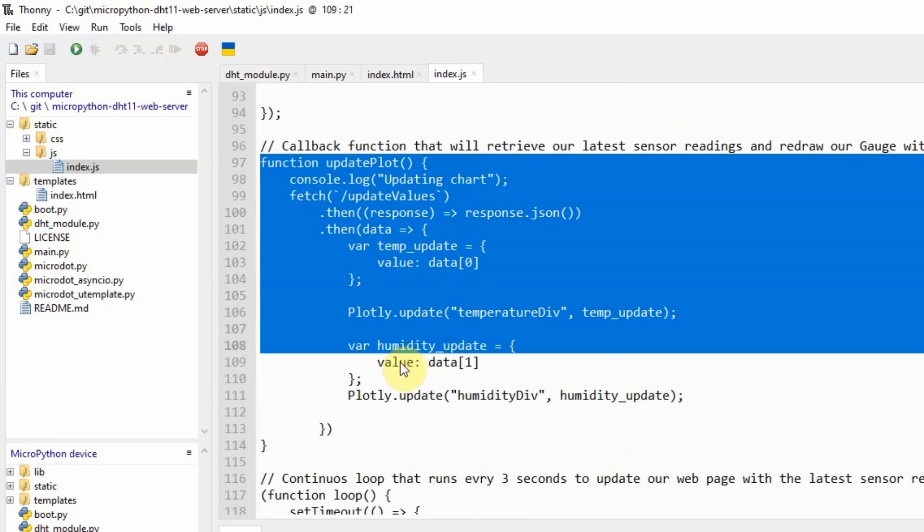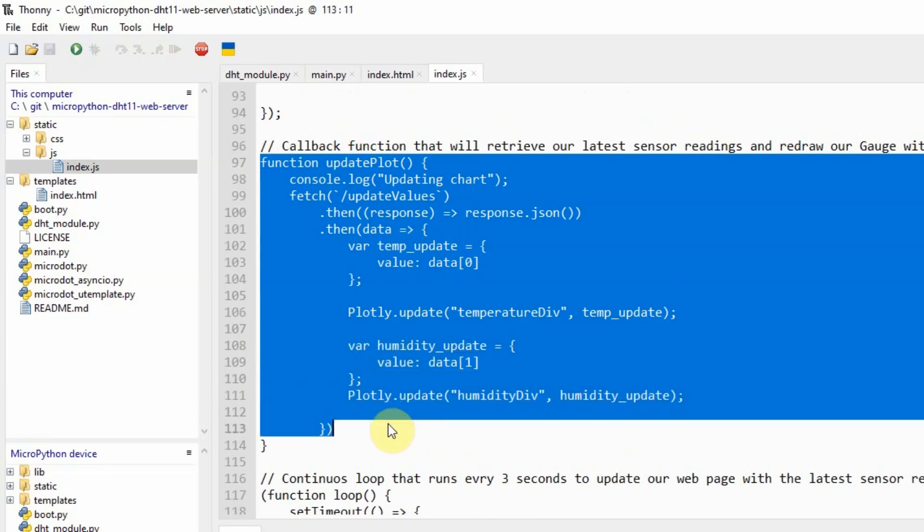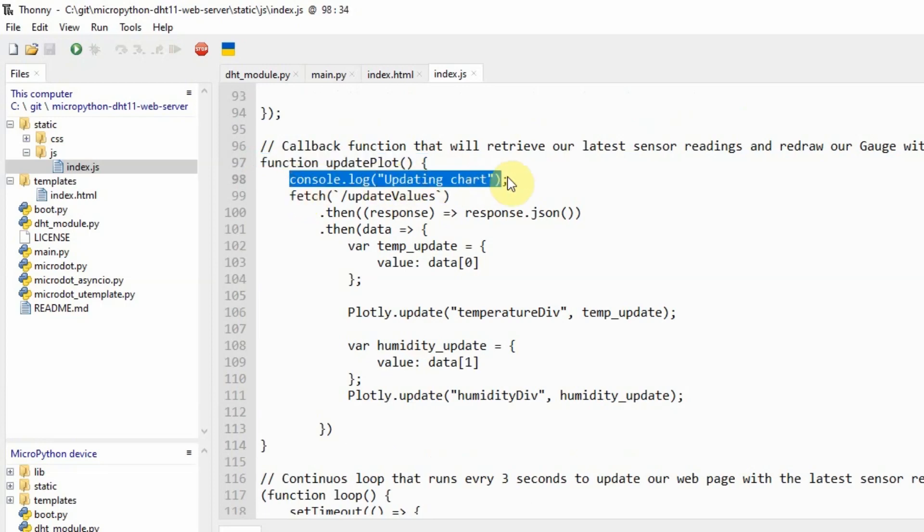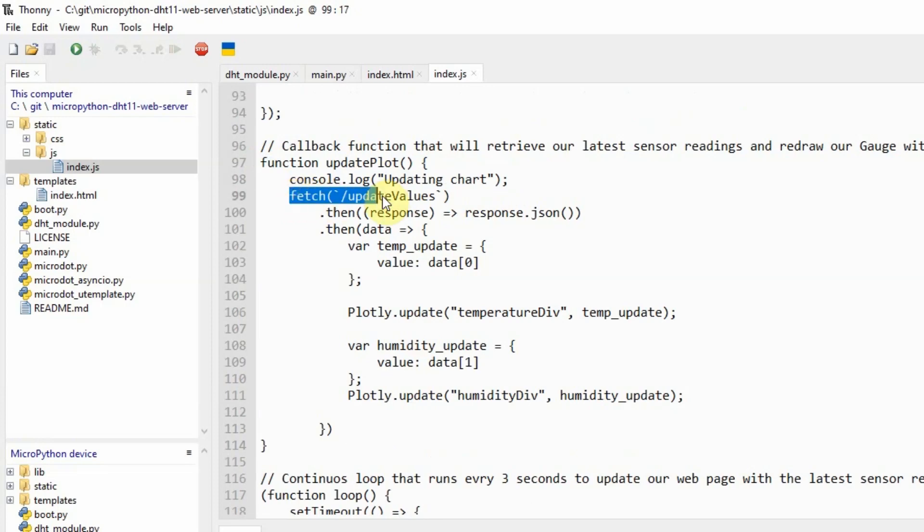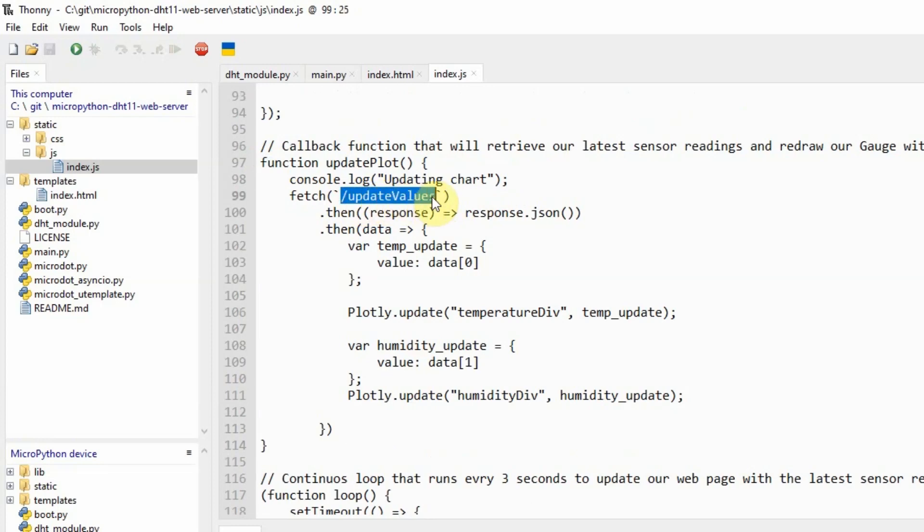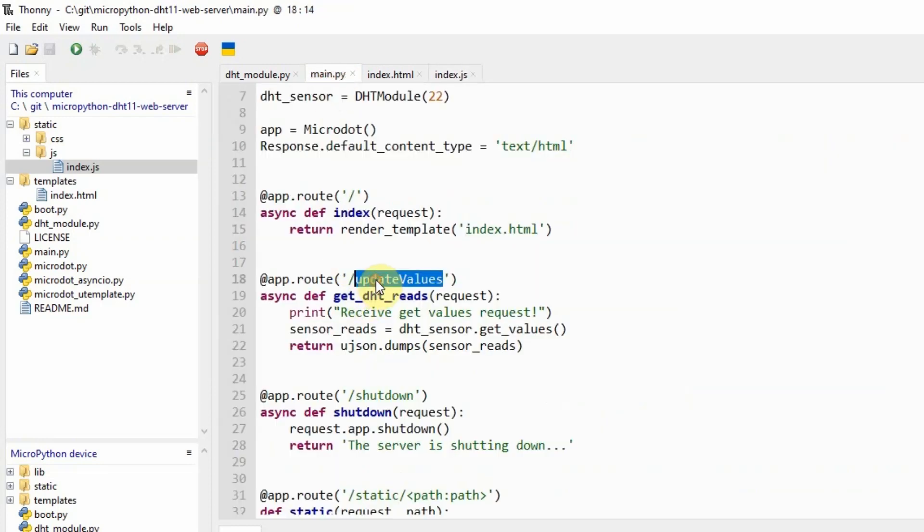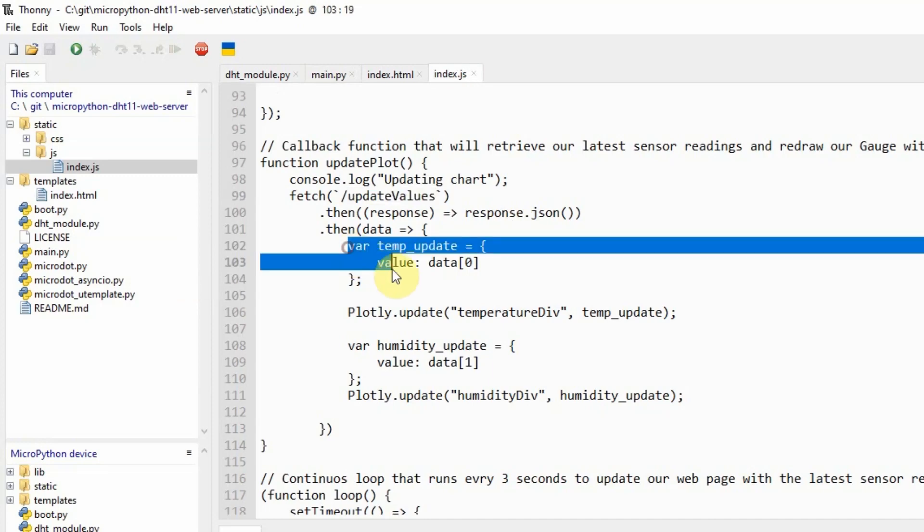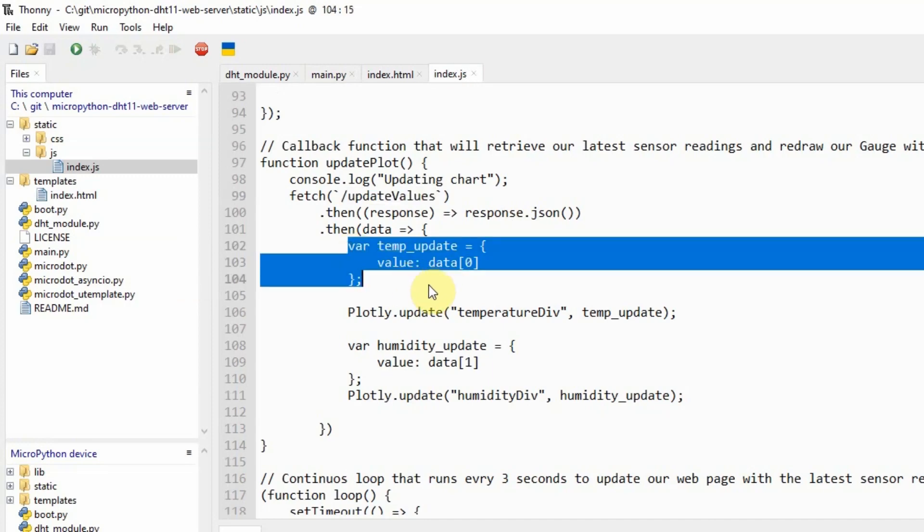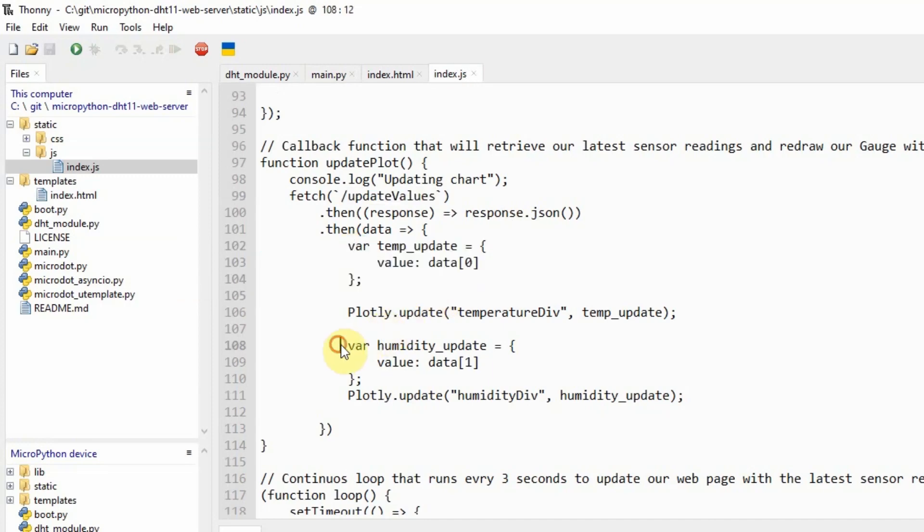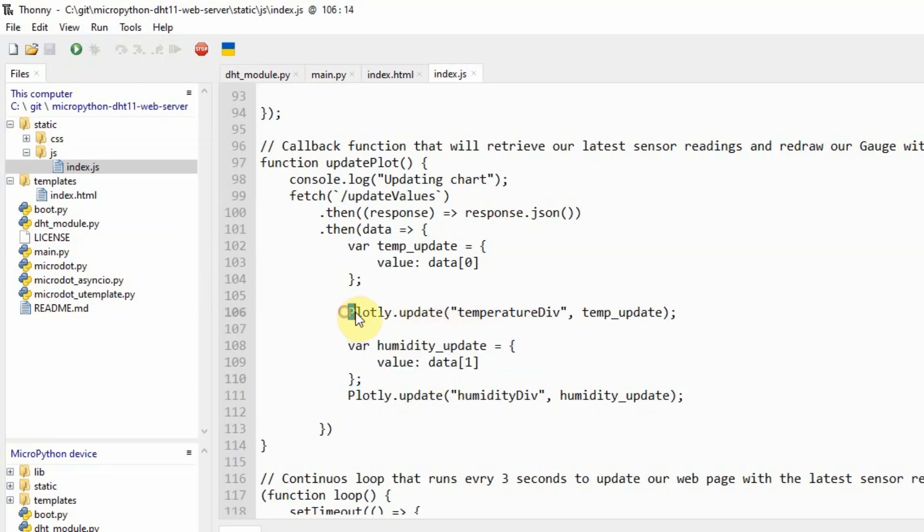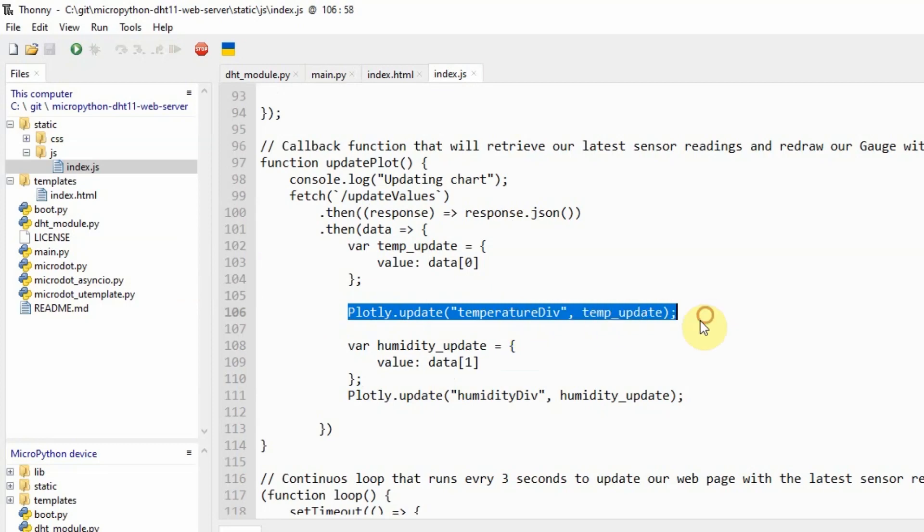There is also this specific method called updateplot, which in this case is called whenever we want to update our chart. As you can see, I am using the fetch API and I am calling the backslash update values endpoint. This update values corresponds to the update values also in my main.py. Upon receiving the values of our temperature and our humidity, we call another function in the plotly JavaScript API that updates our gauge.